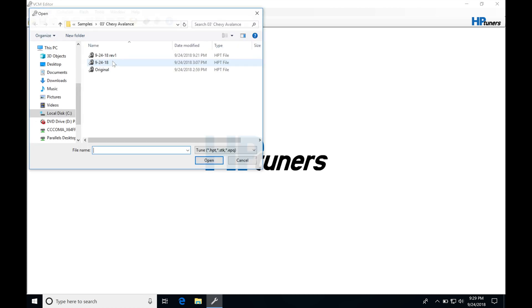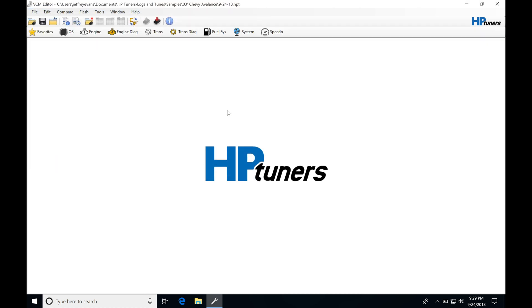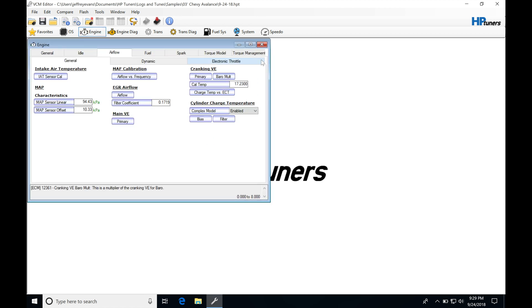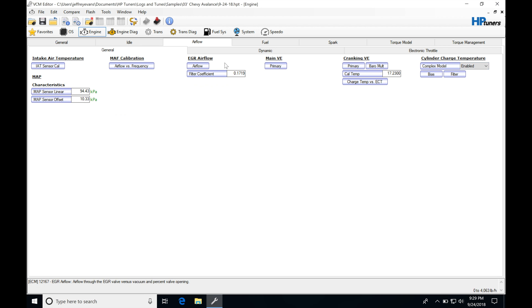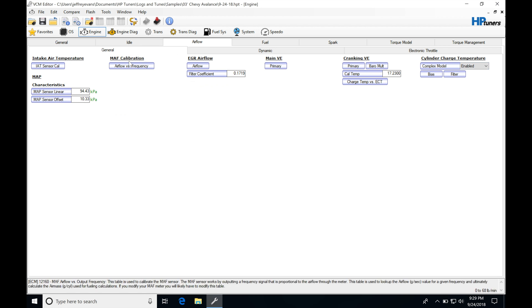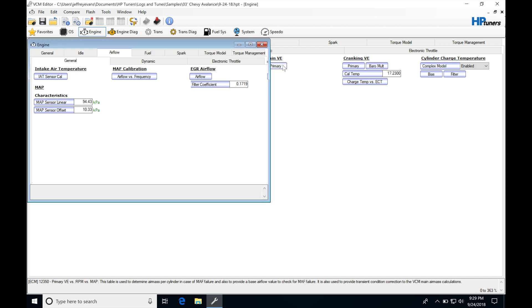I'm going to open that file that I licensed here, click open, and jump in under engine into my general here. We can see that we have that MAF calibration that we went over in the last video. This time we're going to be looking at the main VE table.